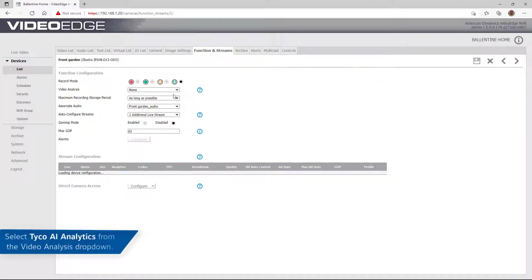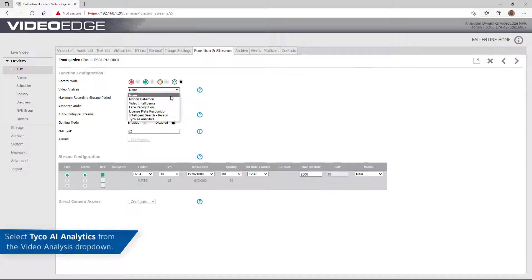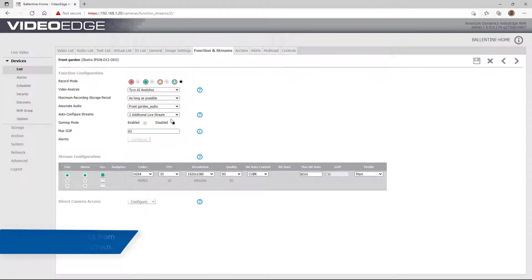From the video analysis drop-down, select Tyco AI Analytics, then click the Save icon.